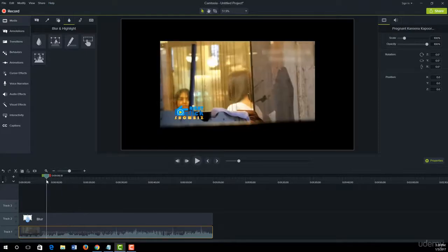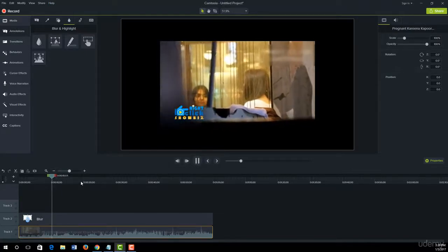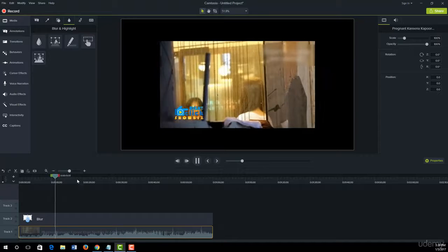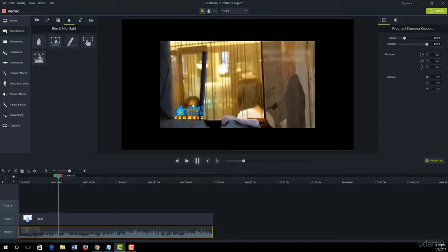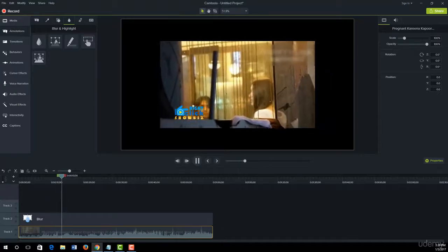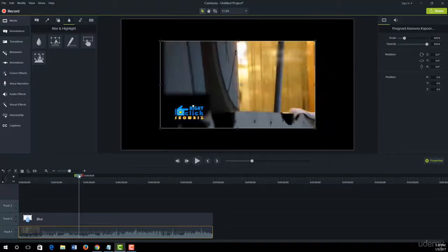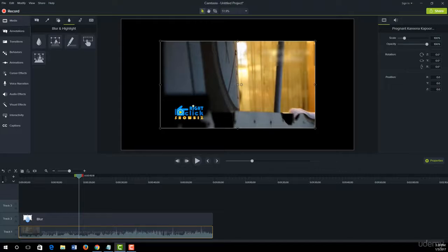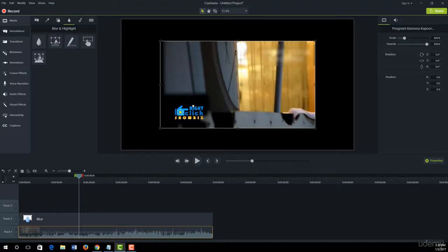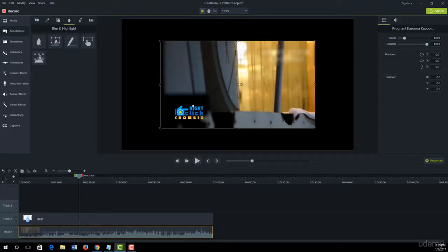Let's play now. So in this way, we can easily blur out any confidential info or any portion of our screen. Also, we learned how to remove watermarks from video. Thanks for watching.